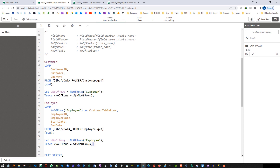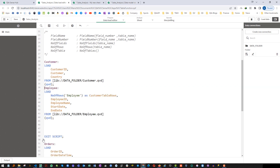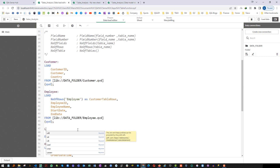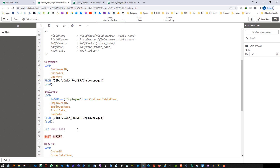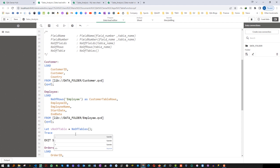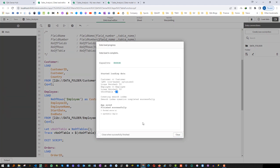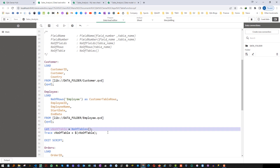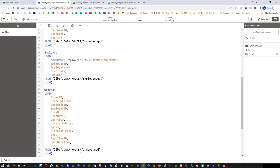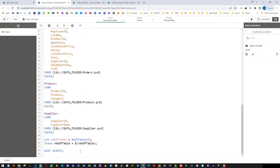Now the last function: NoOfTables. We are loading these two tables. I will create a variable — I don't have to pass any parameter inside this function. I will use a trace statement and say v_number_of_tables equals NoOfTables. So it will give me 2 here. If I use the same function while loading orders, product, and supplier — all together five tables — it should give me 5.